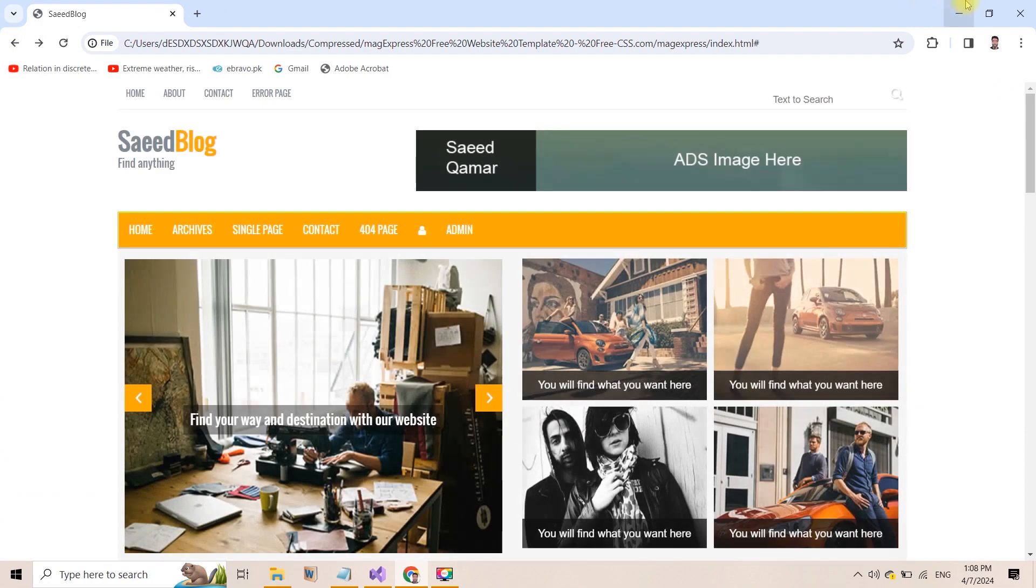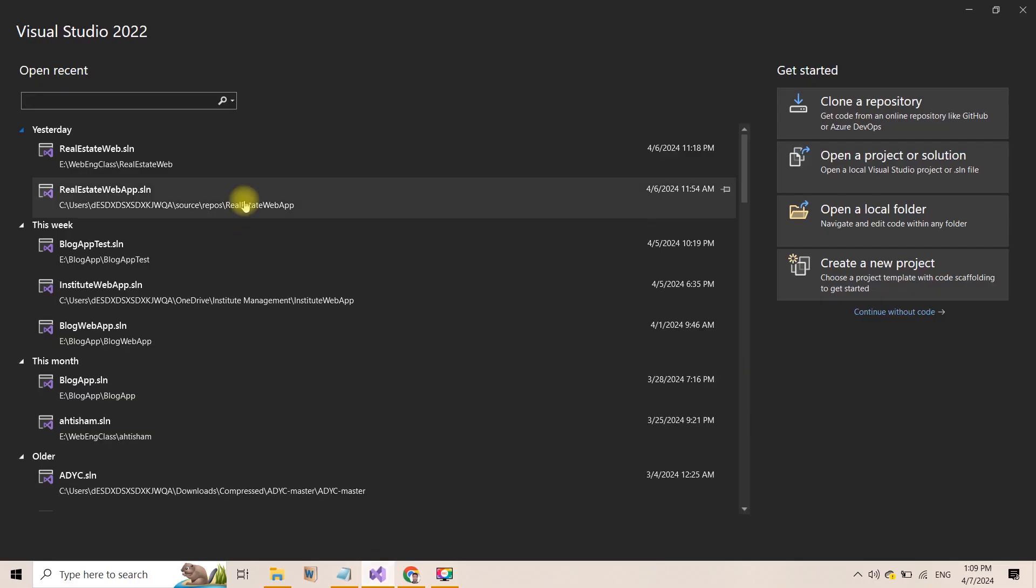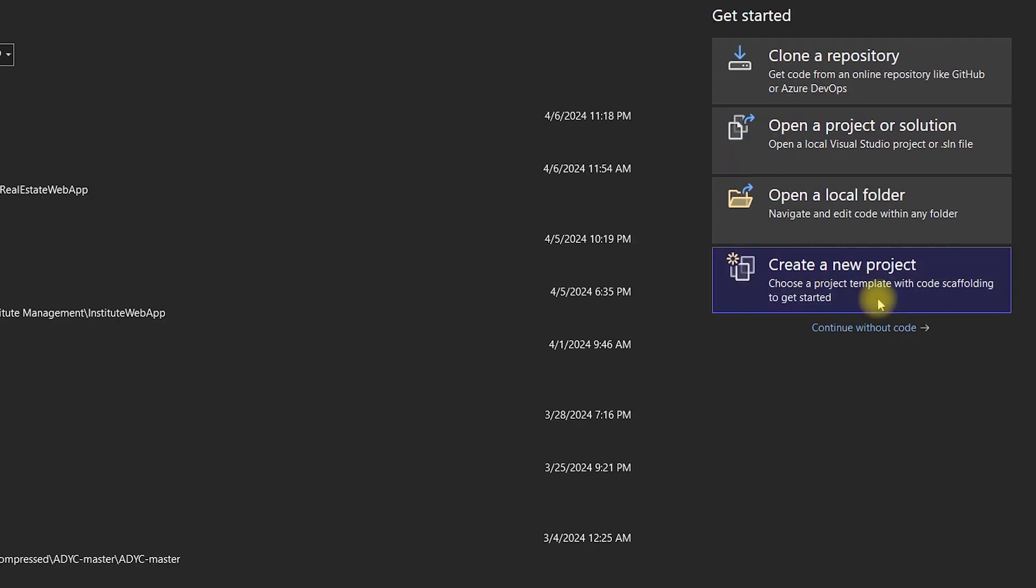For that, first of all, let me open Visual Studio. After opening Visual Studio, click on Create New Project.